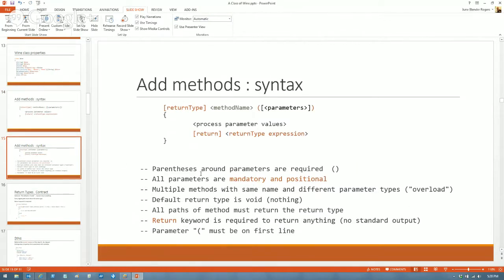If the return type and what you're actually returning don't match — for instance, return type is integer but you're returning a string — you'll get a runtime error when you call that method. Also, the opening parenthesis must be on the same line as the method name; otherwise you'll get a syntax error.